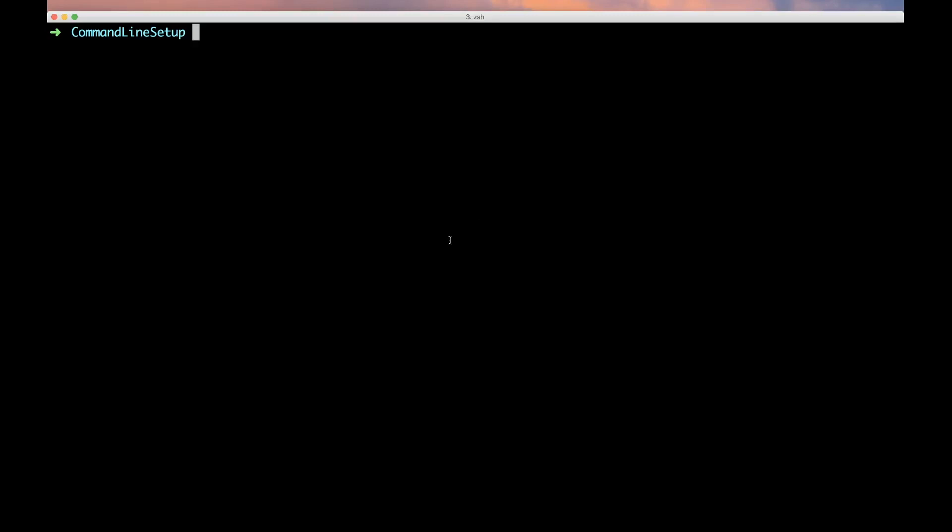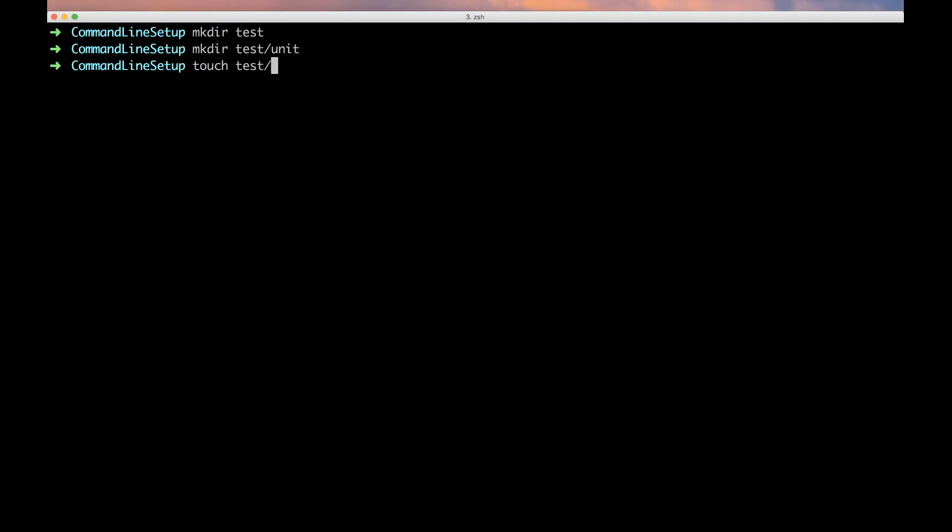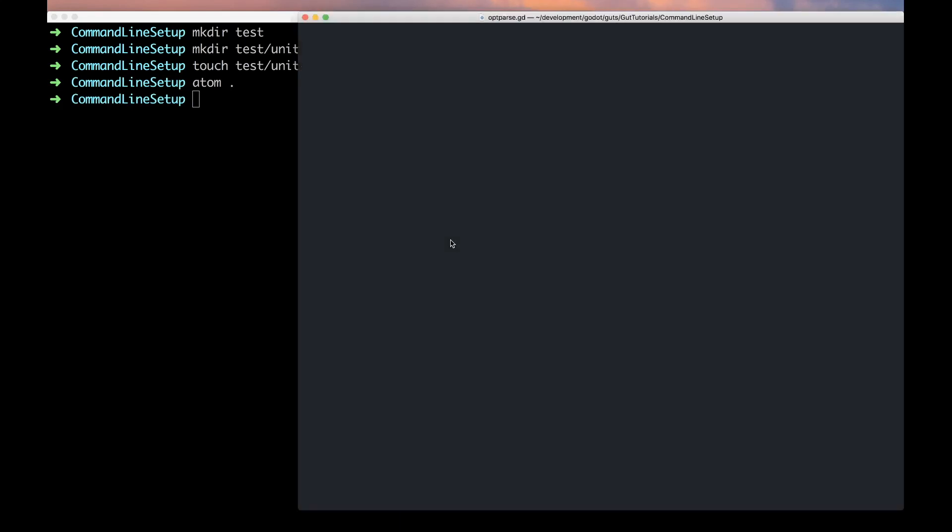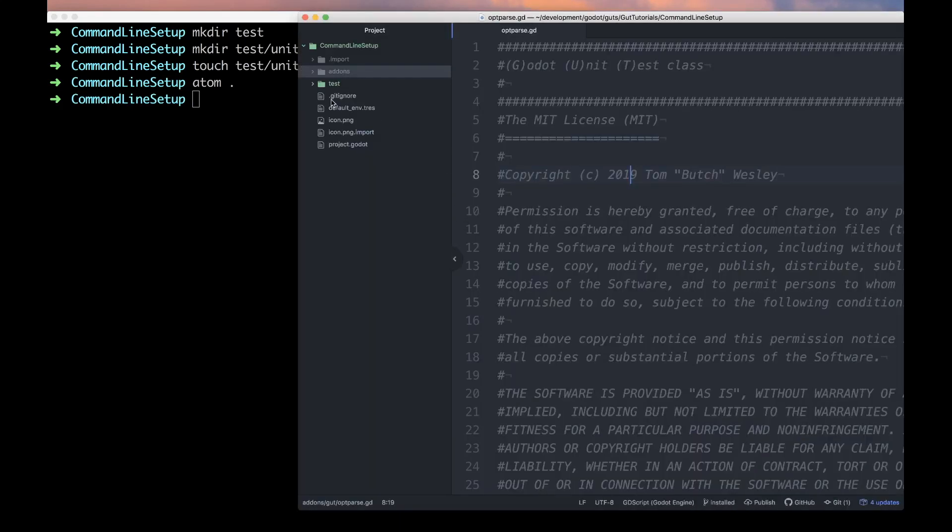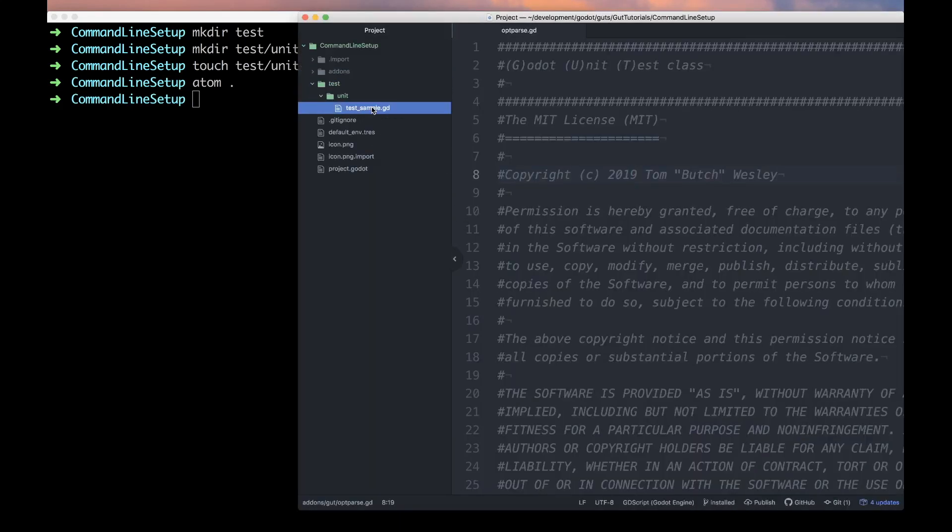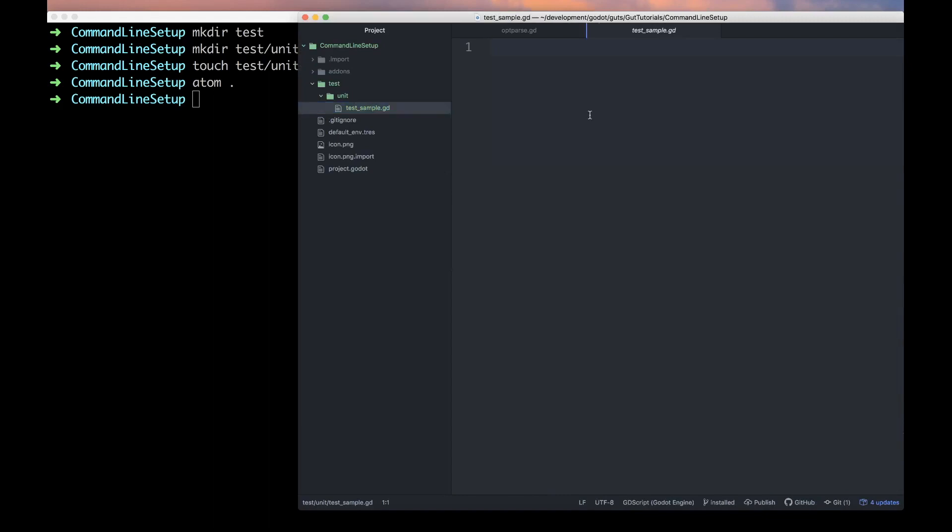Now that we're running GUT, we need to run some tests. Let's go ahead and make our test directory - we're going to make unit tests - so let's make test/unit and then let's touch test/unit/test_sample.